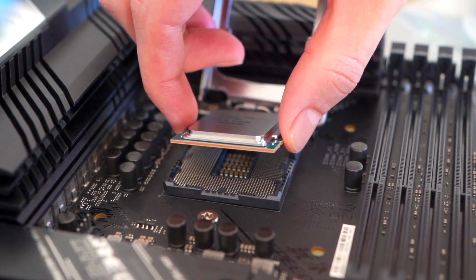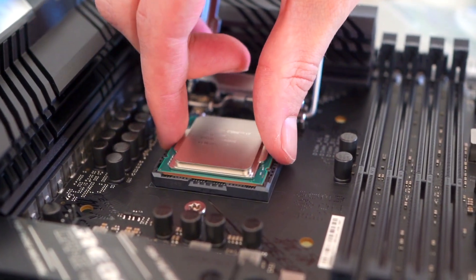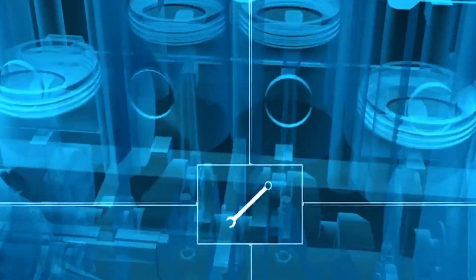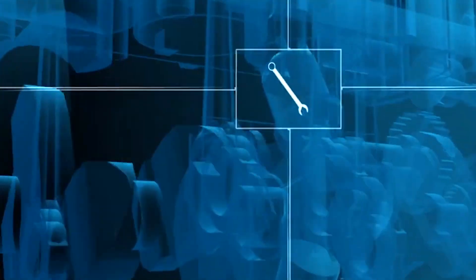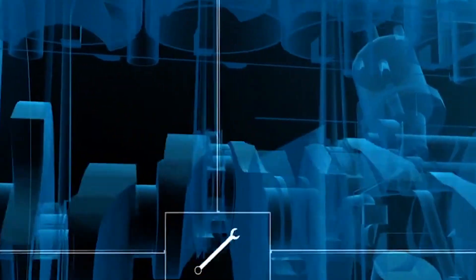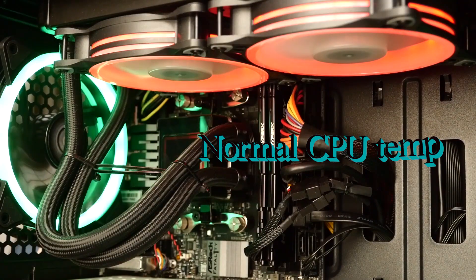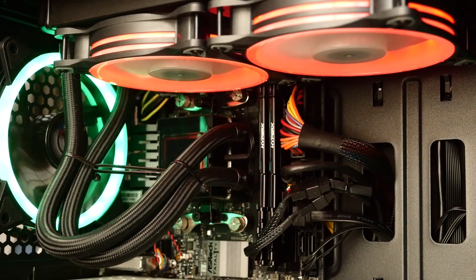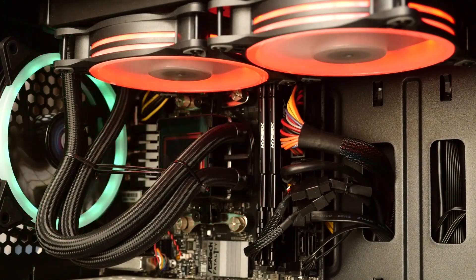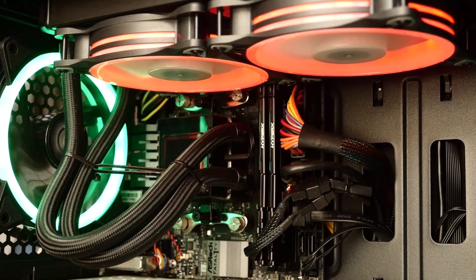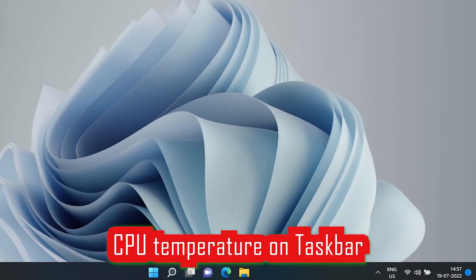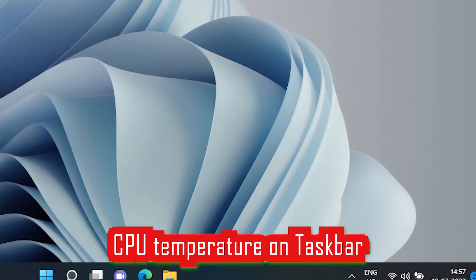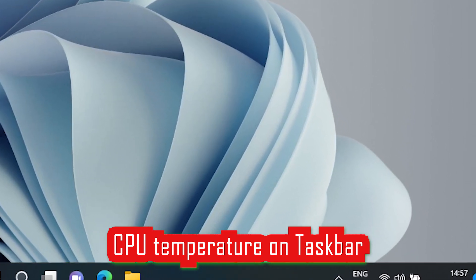Think of your CPU as the computer's engine. Just like a car, if it gets too hot, things can go haywire. That's why it's crucial to know if it's running too hot or just fine. Now, I'll show you an easy trick to display your CPU temperature on your Windows 11 taskbar. So let's crack the Windows.